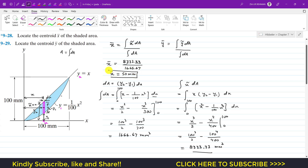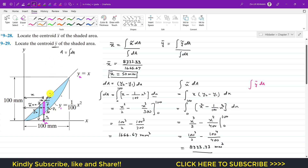Now we want to find ȳ, so we need ∫ỹ dA. ỹ is the location of the centroid of this differential strip from the x-axis. ỹ = y1 + (y2 - y1)/2.